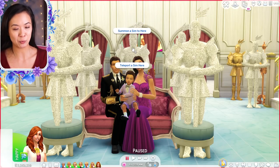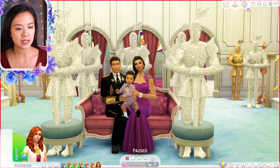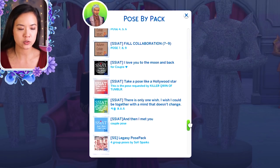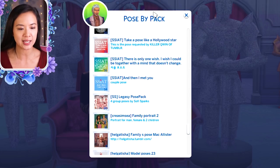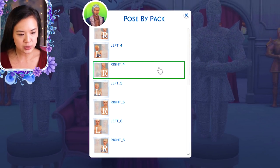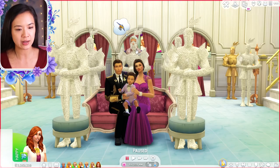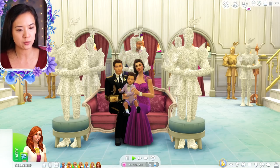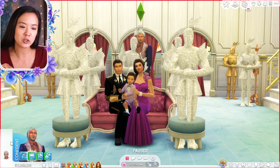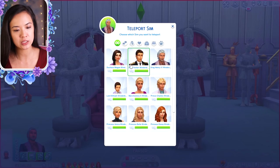We have six more sims to pose. Next I'm going to pose King Henry and Queen Evangeline, teleporting them since they're already in the household. A great pose pack for the parents in royal family portraits is the Hollywood Star pose pack — I'll put that in the description below. I like number five for this one. I have King Henry on the right and press play so he can pose.